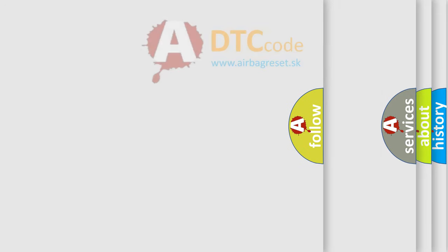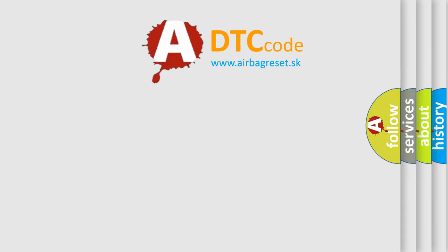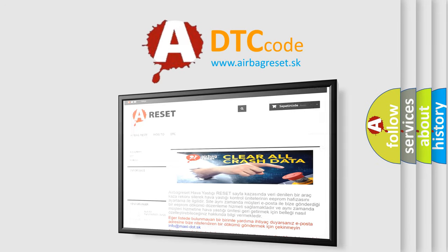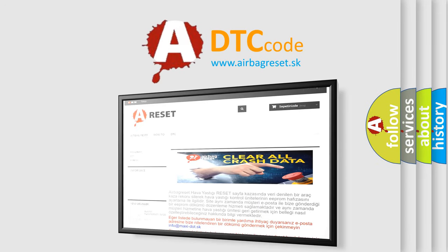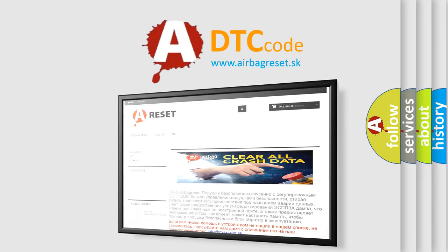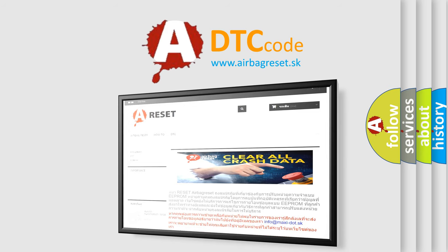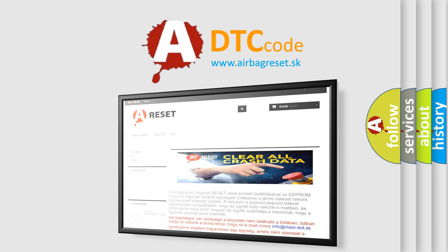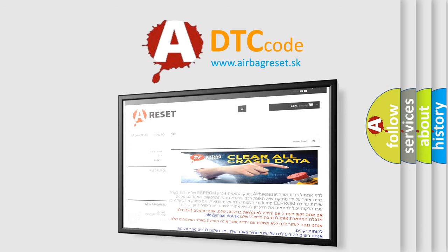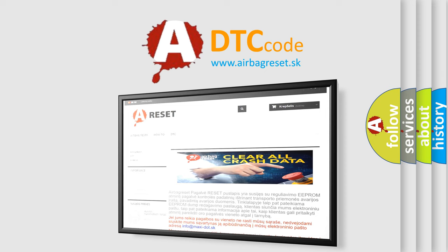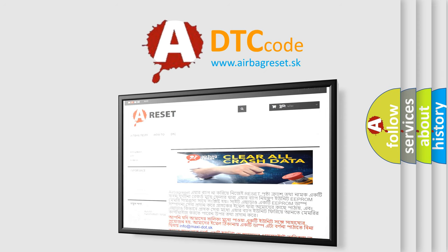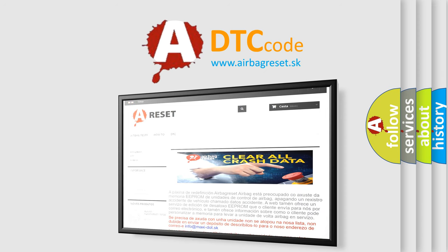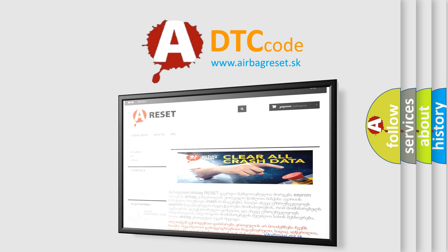The Airbag Reset website aims to provide information in 52 languages. Thank you for your attention and stay tuned for the next video. Bye.